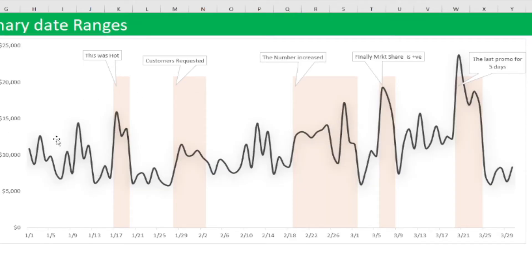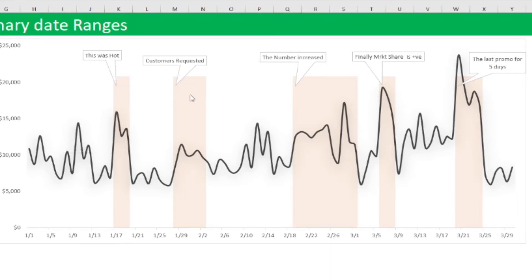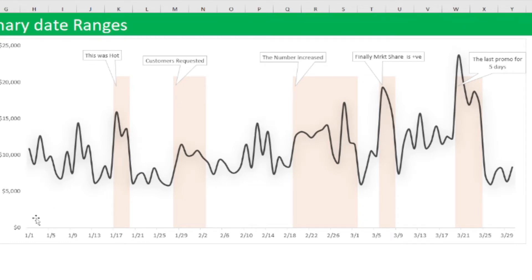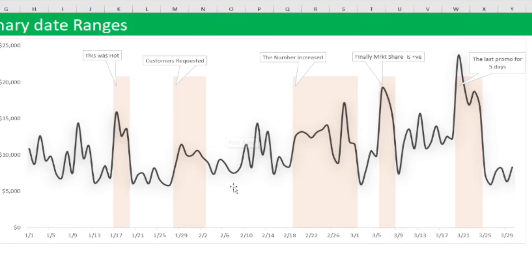On top of that, you can have a comment. You don't have to explain everything, but you can have a comment to explain the date ranges. Stay to the end of this video — I'll show you how you can do this. Very simple. We all know how to do the graphing, the line charts, but let's see how we can top up to include the ranges and the comments.